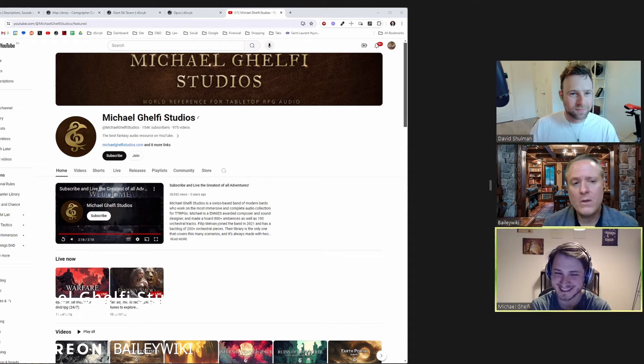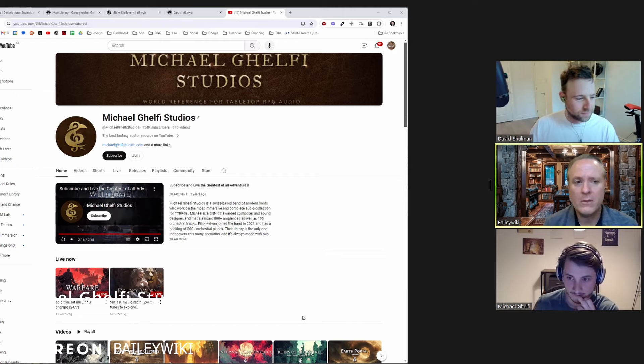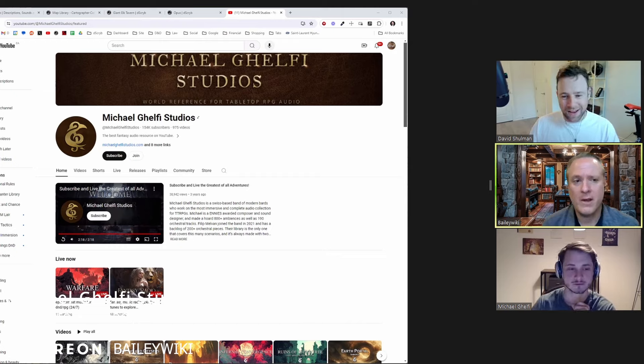Bailey says Michael has been a pleasure to work with and is very creator-friendly. They'll take questions for Michael in the comments. Transitioning to David: Bailey asks about Describe. David stops sharing his screen, preferring to see everyone's faces on his monitor. He begins his story just before Describe came into existence.